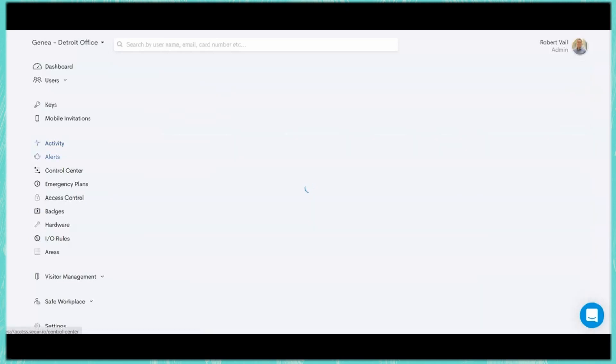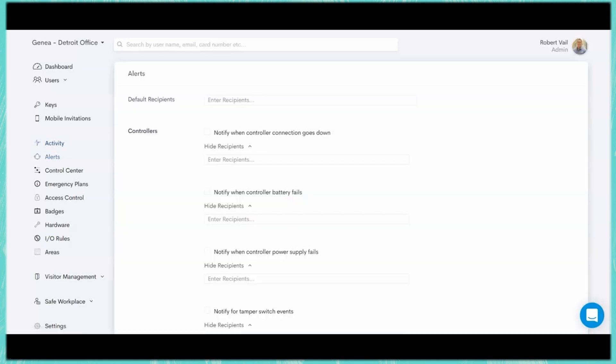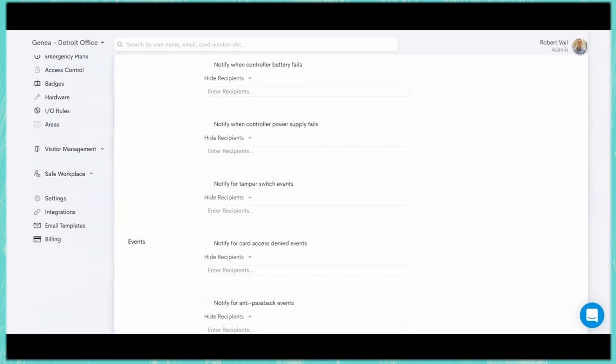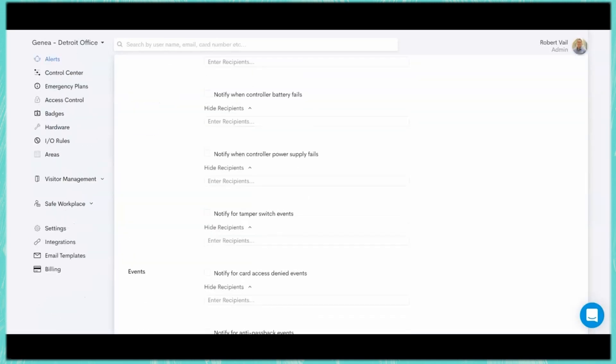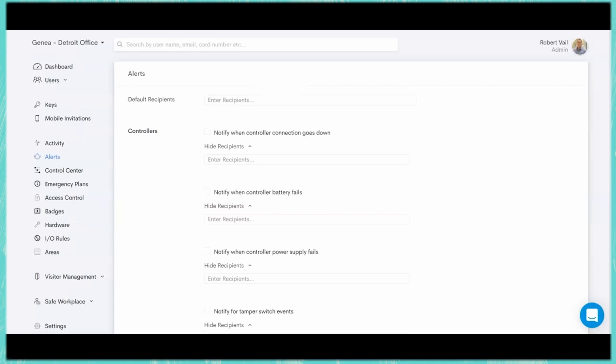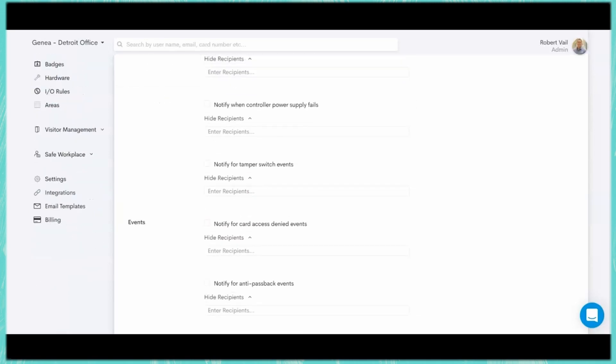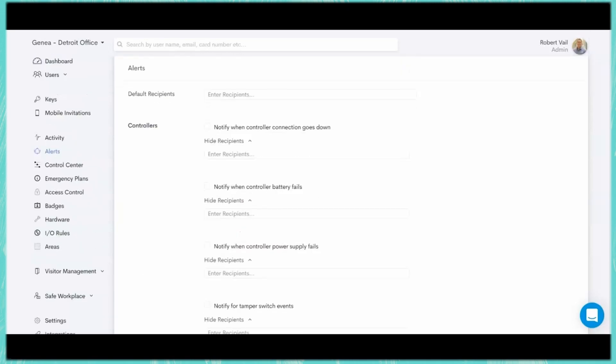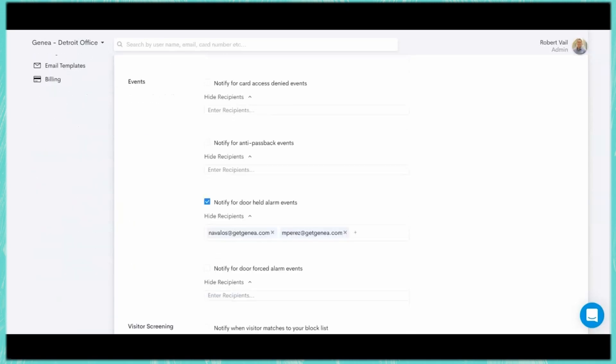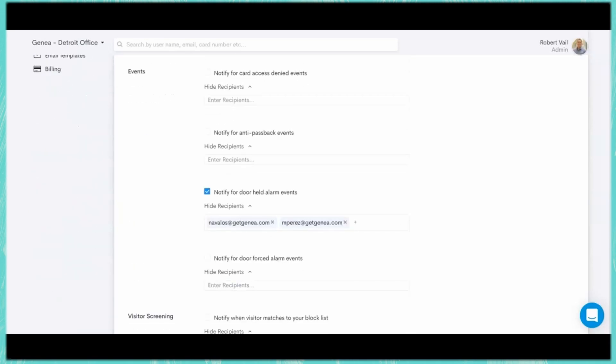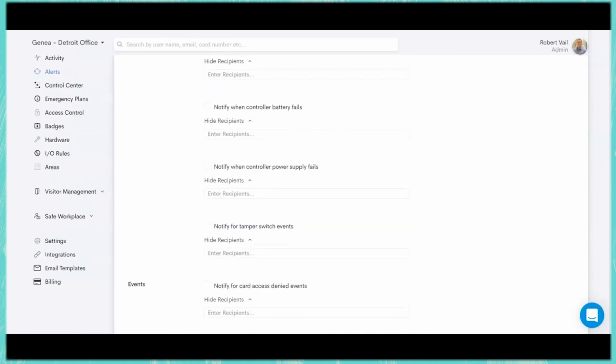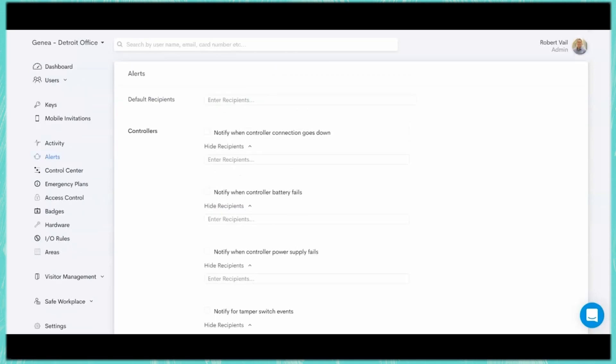The other thing that we'll go through is our alerting system. So we make it very easy for you to come in and set up alerts for not only connections going down, battery fails, power supply fails. I can do this through email or I can use some of the power of our integrations where I can send an alert to a specific Slack channel or a Teams channel to be notified in the event that something is happening at the site and I need to know about it.